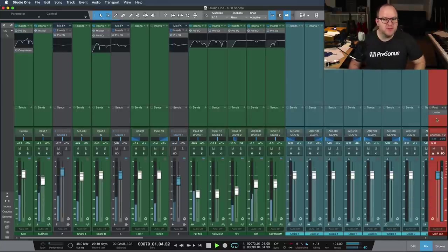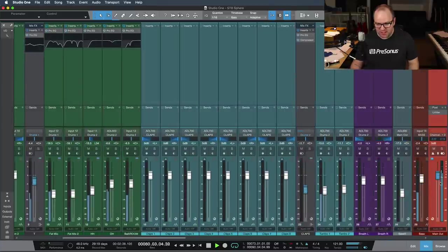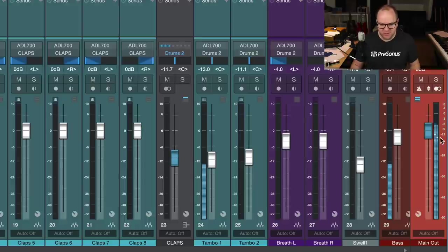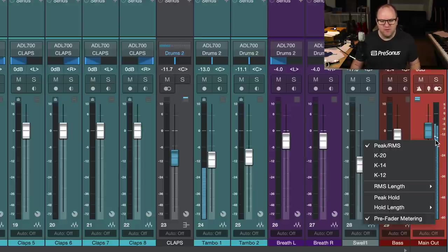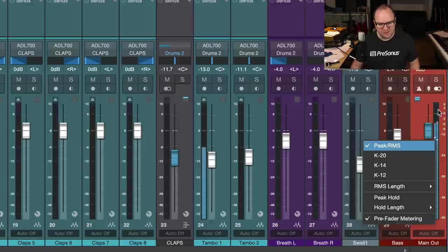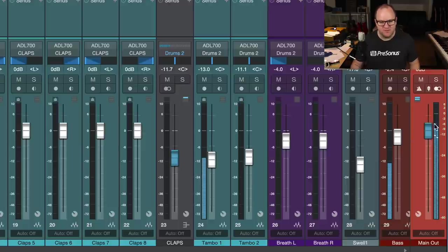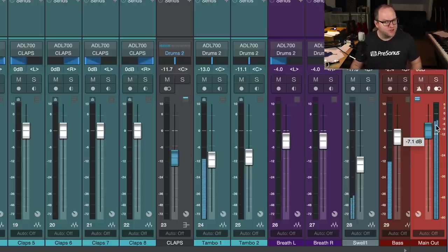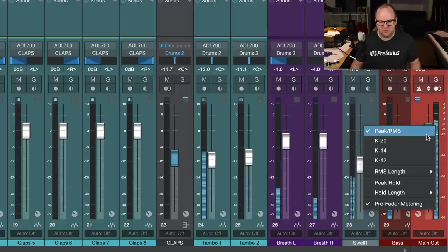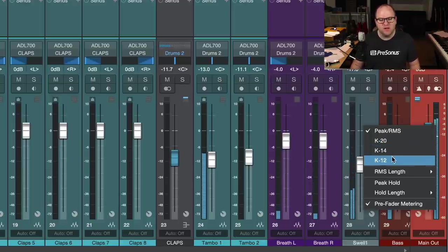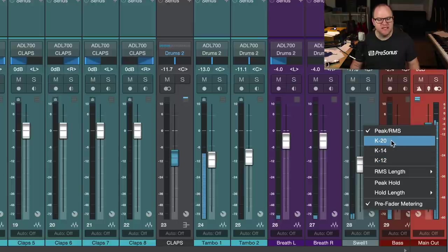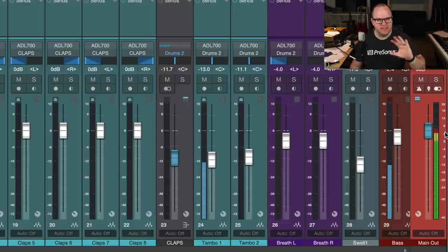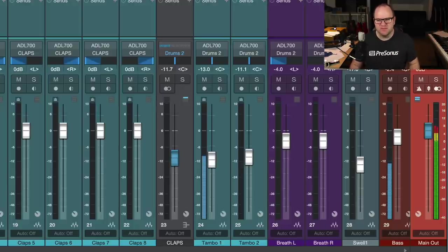If you open Studio One and open up the mixer, and if you right-click on the main output over here on the far right side of every song you ever produce in Studio One, you've got a couple of options. Peak and RMS is the main option, which shows you both the peak levels in blue and then the RMS, or the average level, in white. That's great. However, there's three K modes as well: K20, K14, and K12. If we switch to K20, we'll see it changes to this red light, green light, yellow light system.